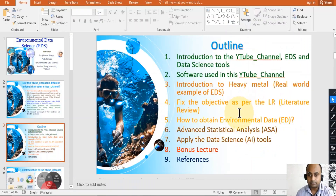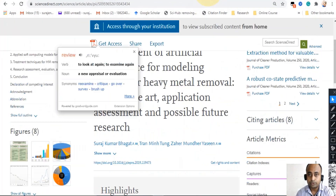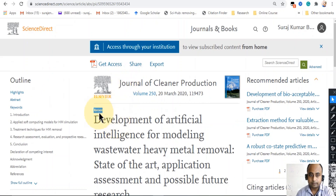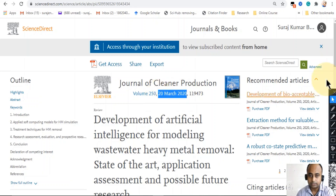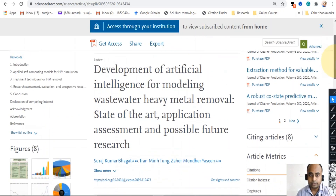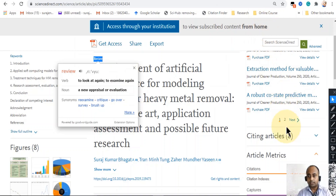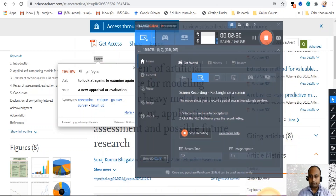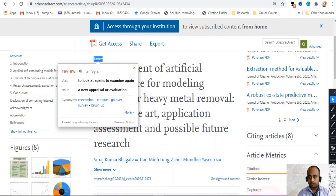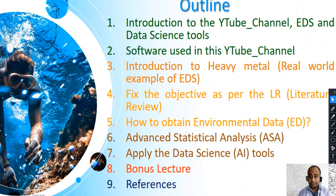Here I have kept one example for you. This is my review paper that I published recently — you can see it was published in March 2020. I will show you how to search for review papers and how to write them as well. We will fix the objective as per the literature review.